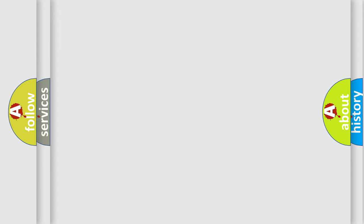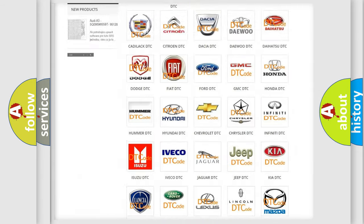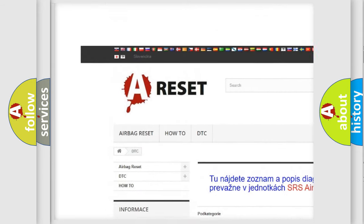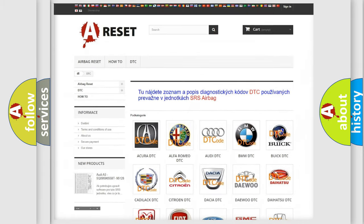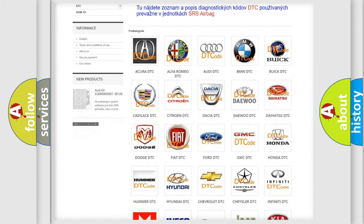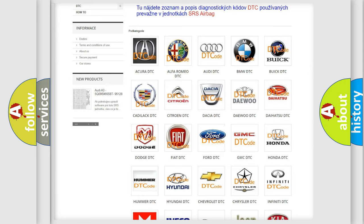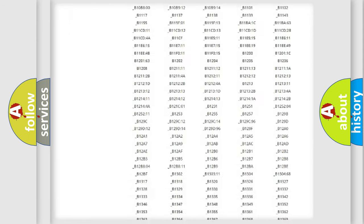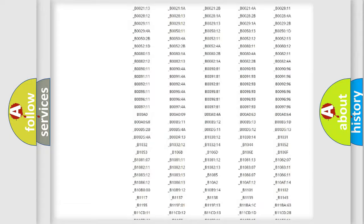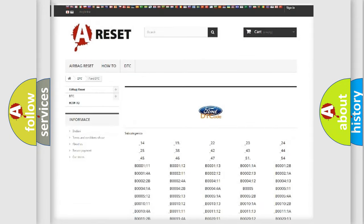Our website airbagreset.sk produces useful videos for you. You do not have to go through the OBD2 protocol anymore to know how to troubleshoot any car breakdown. You will find all the diagnostic codes that can be diagnosed in Infiniti vehicles.